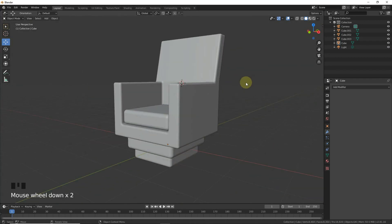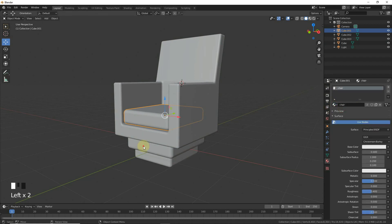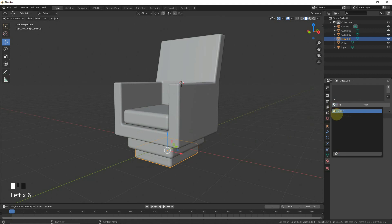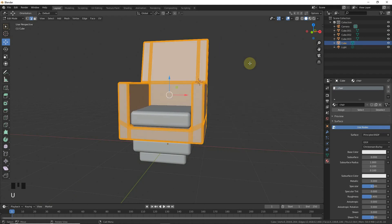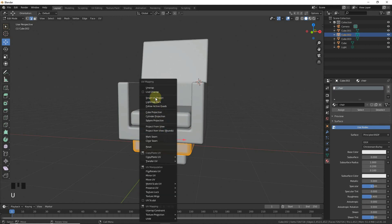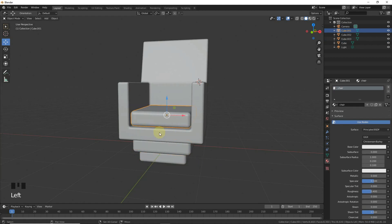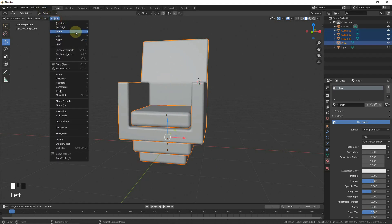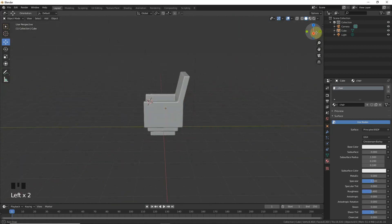Let's add a material — chair material. Go to edit mode, select all, and press U for Smart UV Project. Apply Smart UV Project, then join all the objects and set origin to geometry. Our chair is now completed.